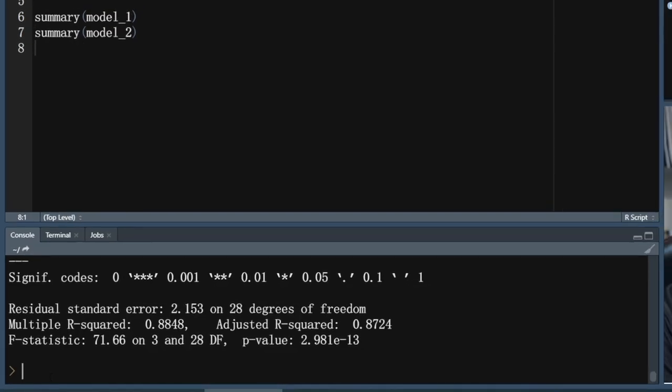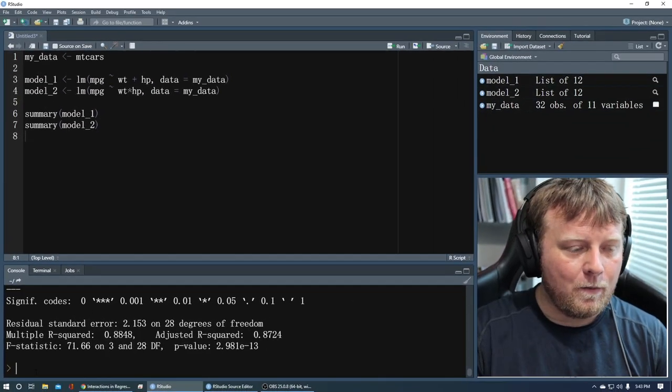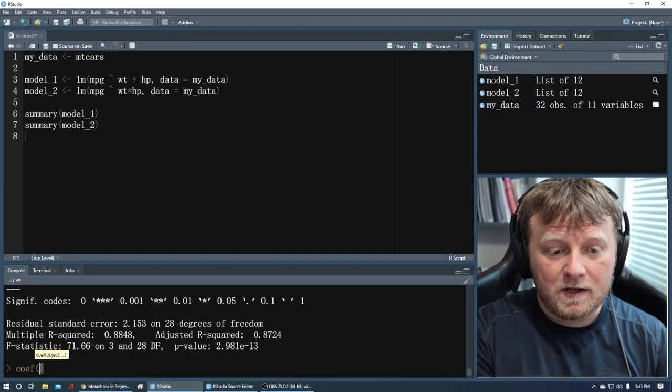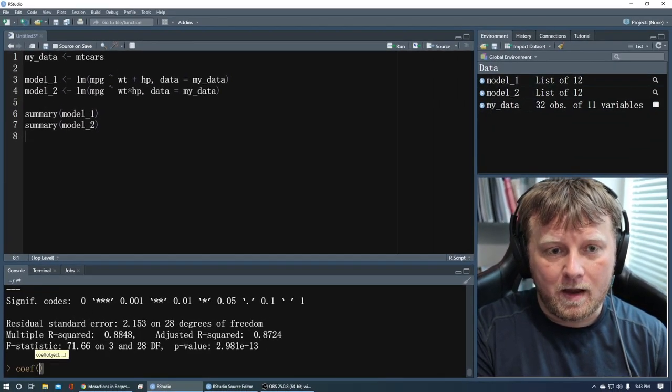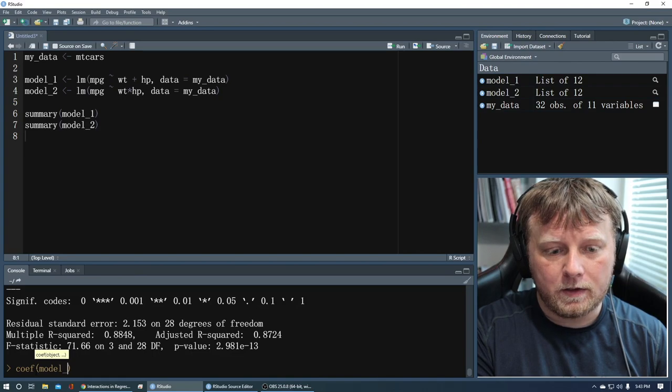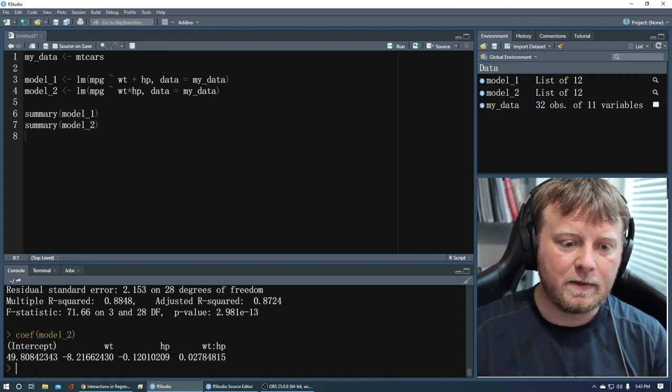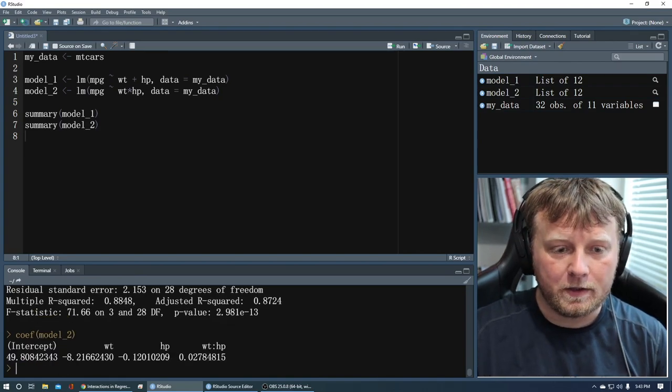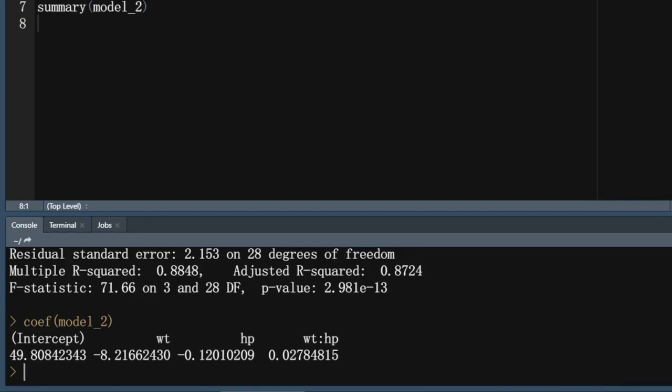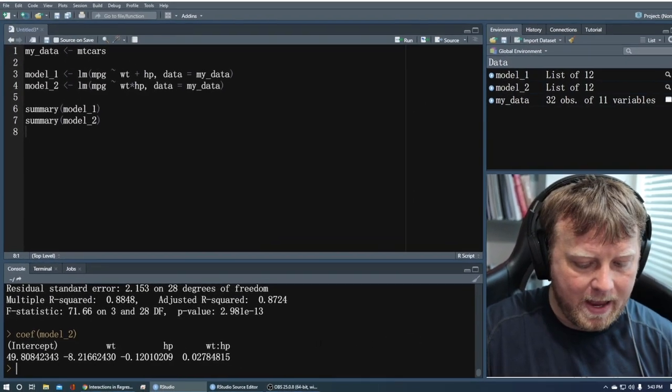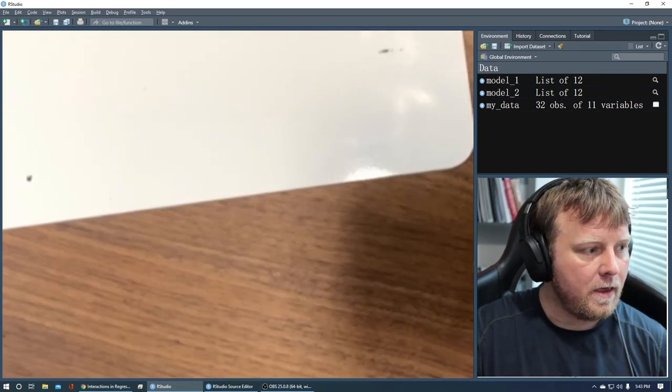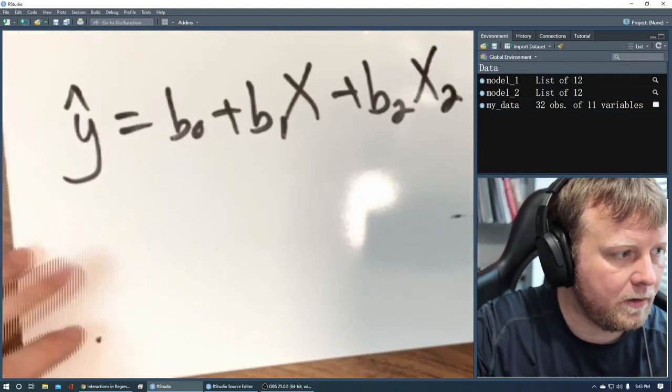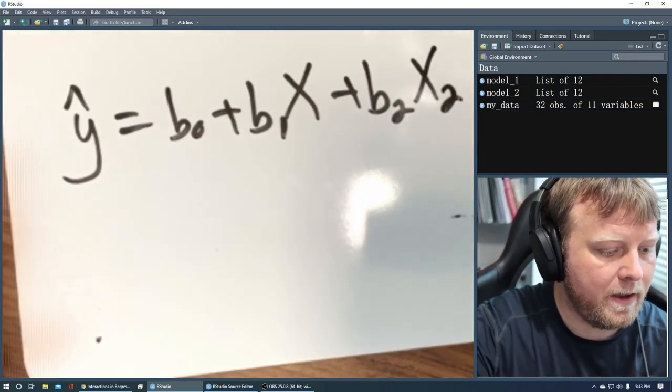Finally, let's just get the equation of that model. The coefficient of model 2, we can actually get those by doing coef model 2. And we have the intercept, the weight, the horsepower, and the weight horsepower. Those coefficients. So let me jump back to this. And now let's plug those in. And that's what we have.